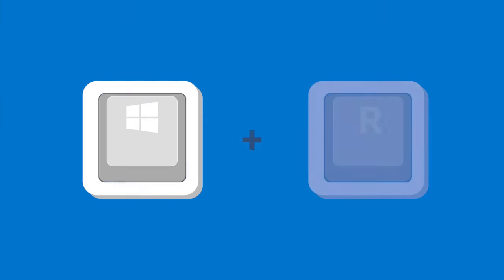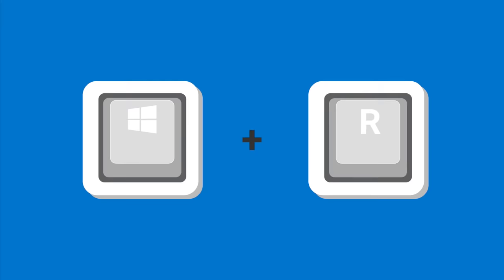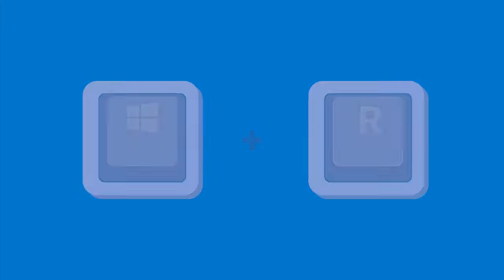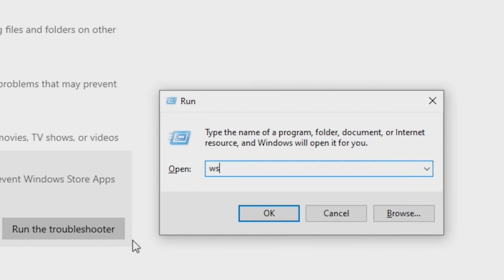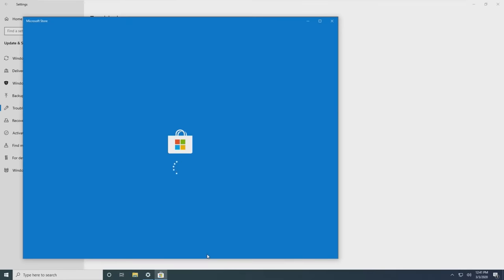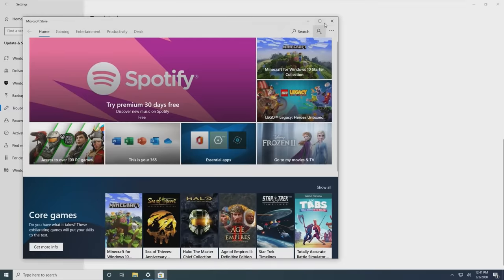Next, to clear the Microsoft Store cache, press the Windows key and the R key simultaneously. Type wsreset.exe and click OK. A blank command prompt window will appear. Wait for the Microsoft Store to open. After it does, just close it.